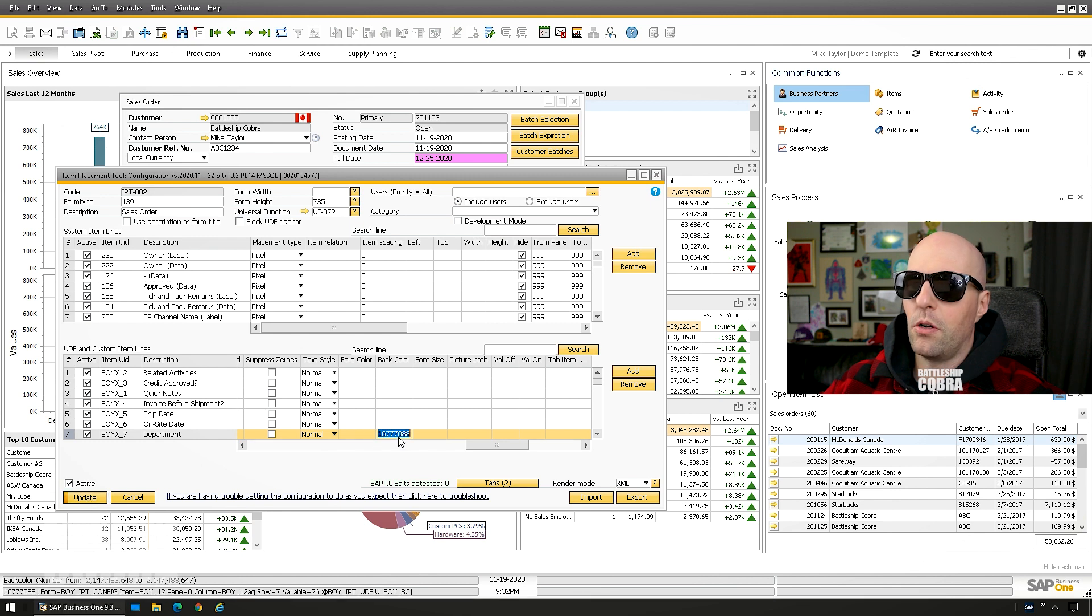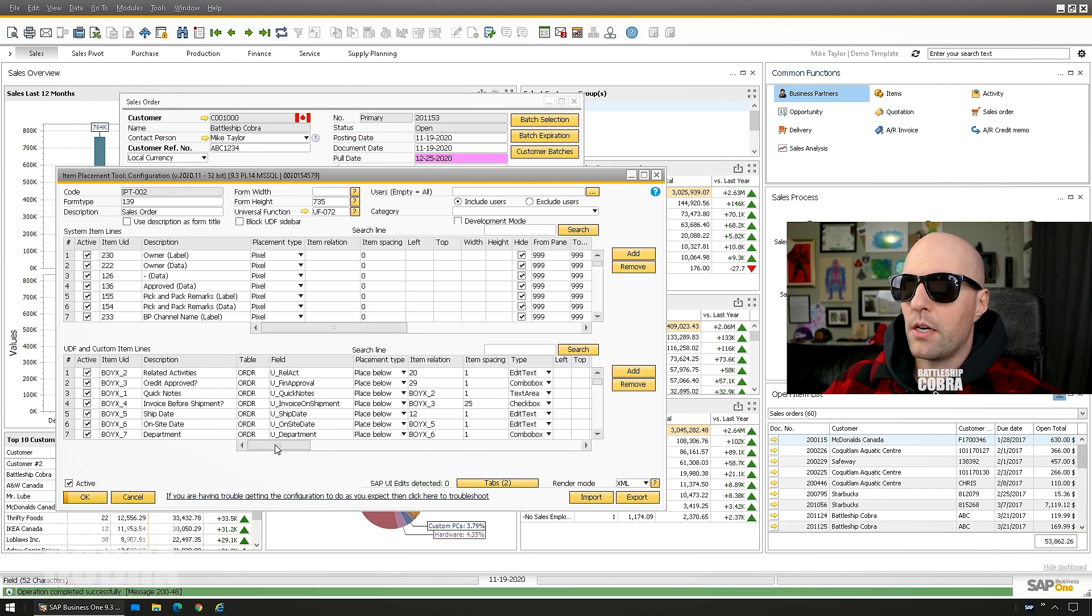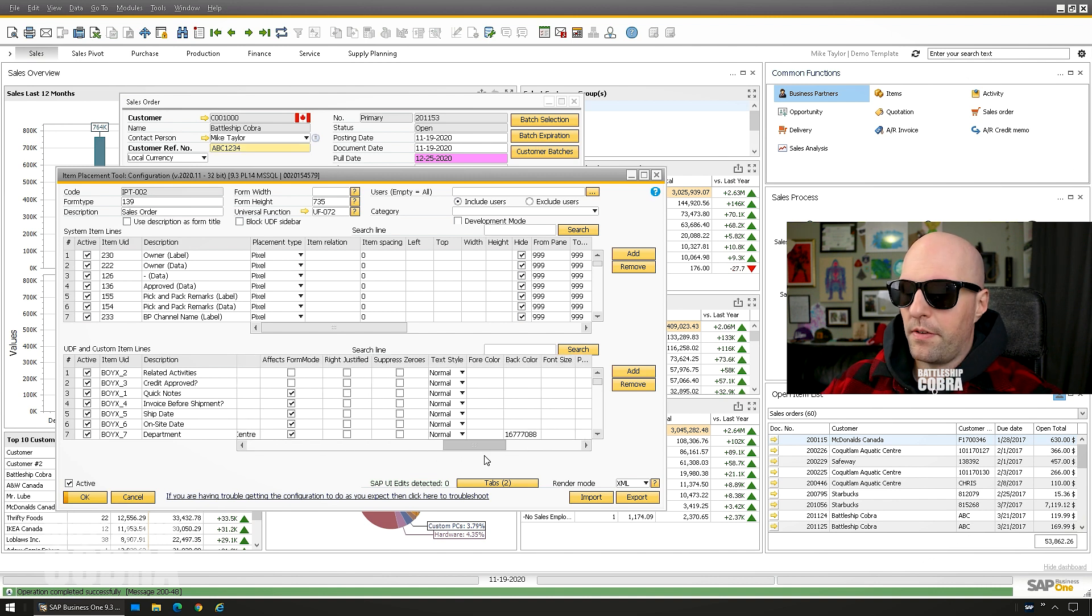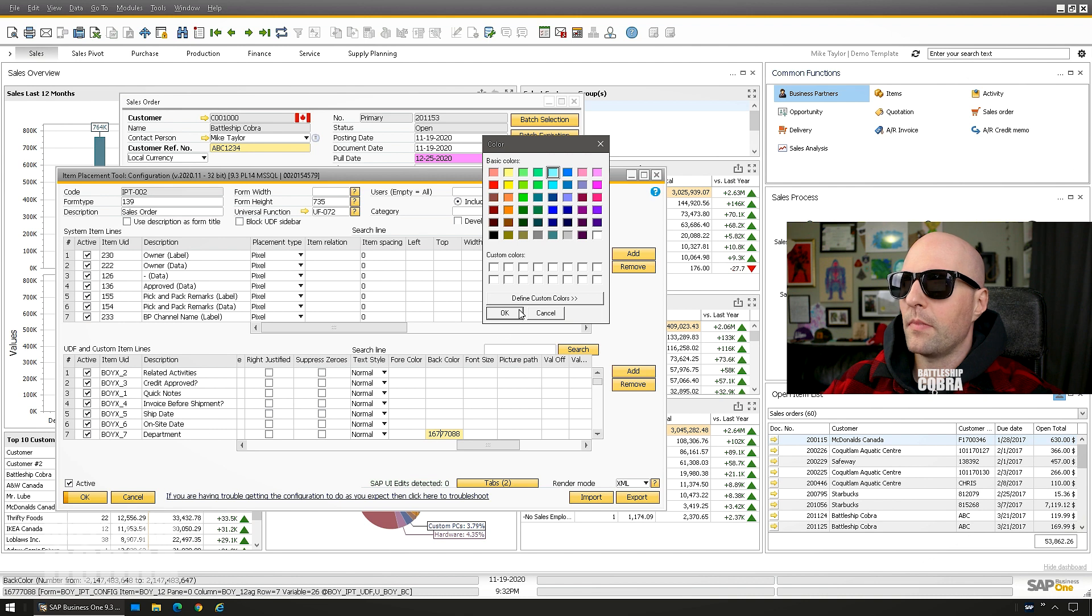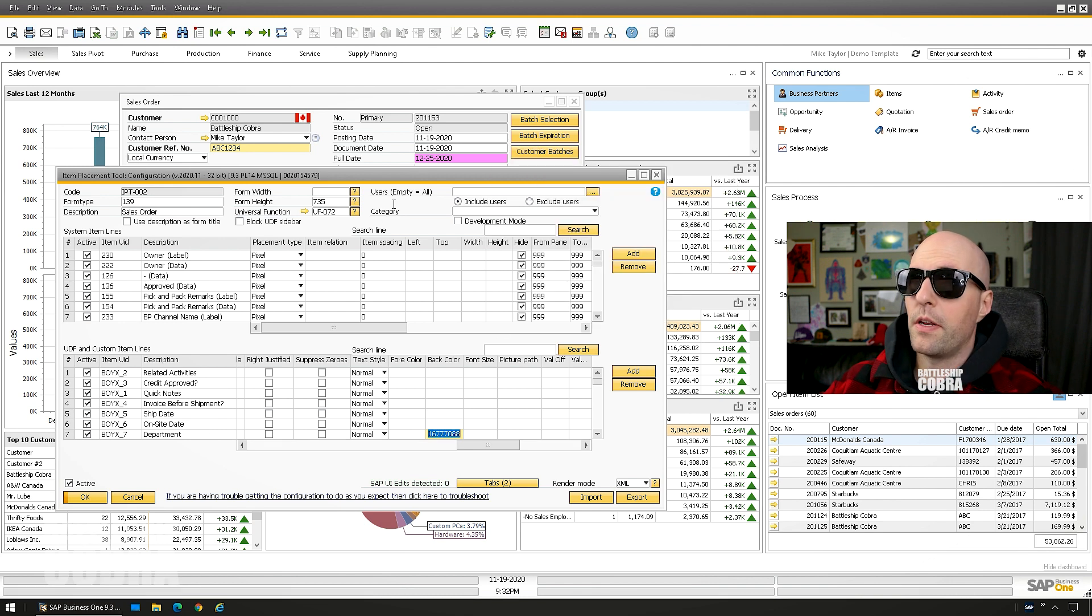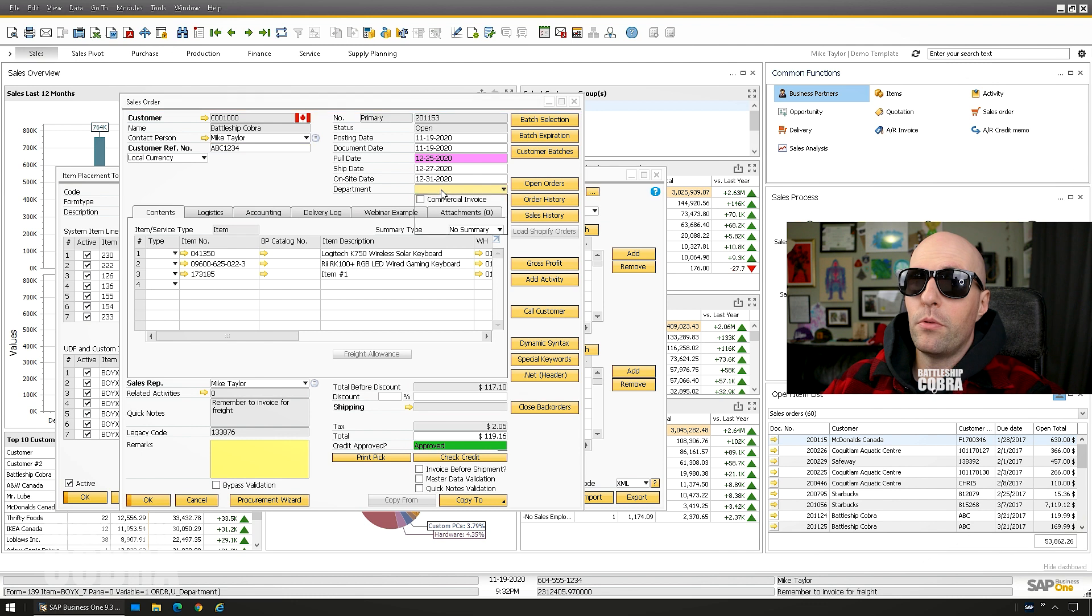I think you can even mix your own colors if you have like company colors. You can put those in there. Let me just verify that. Yeah, so you can define custom colors with RGB. So that's kind of fun. Look back and boom, you got change in color.